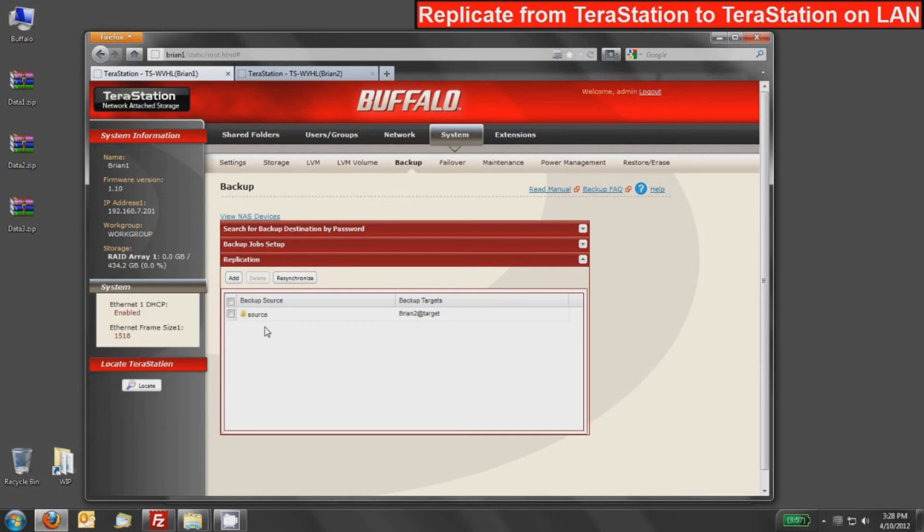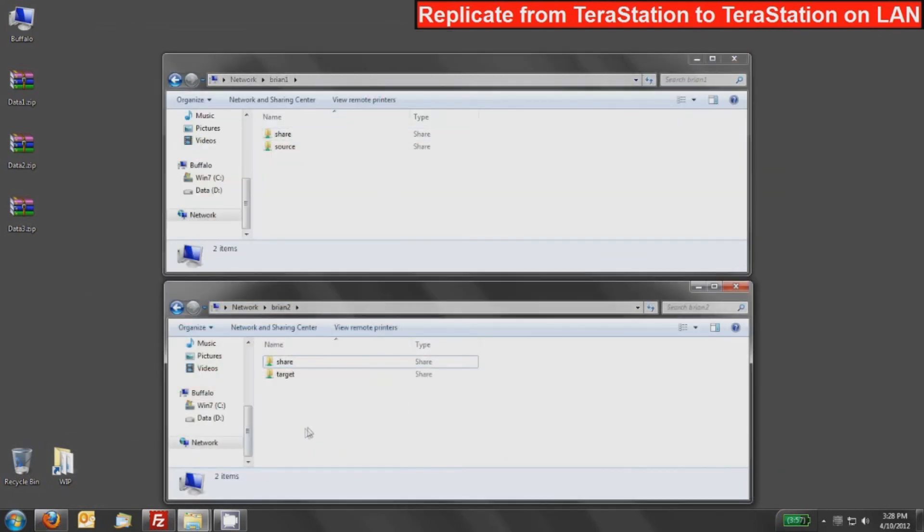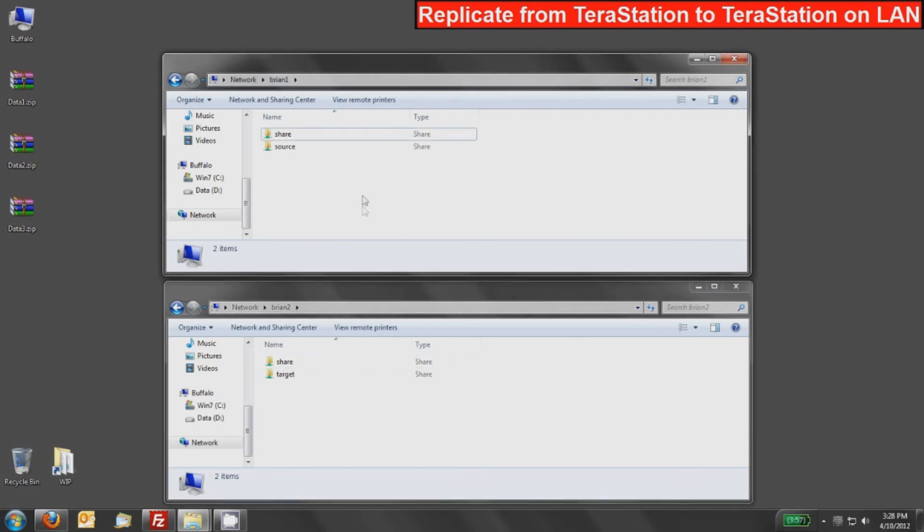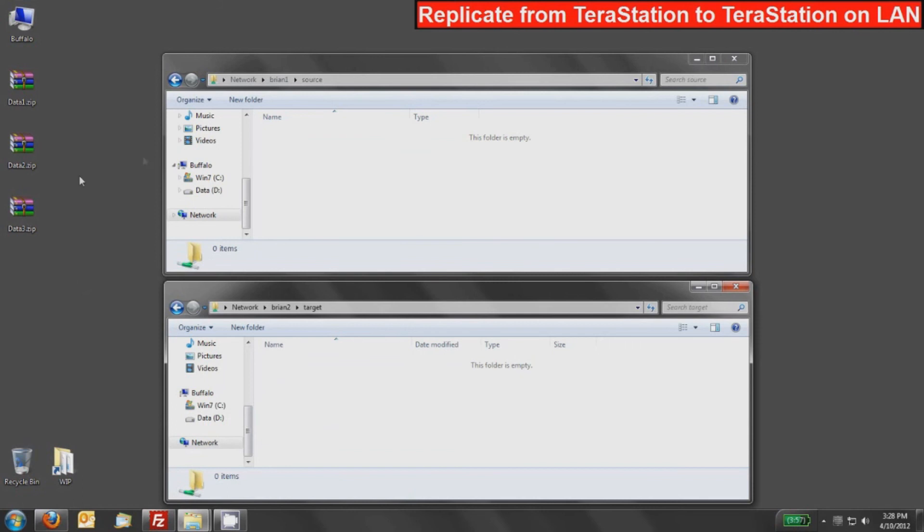What I'm going to do now is minimize my browser and we can actually look at the shared folders. So what I have here is my Brian 1 and my Brian 2 TeraStation, just accessing it through Windows Explorer. I'm going to go into the source share on Brian 1 and the target share on Brian 2. And you can see that there's nothing in them because they are brand new shares.